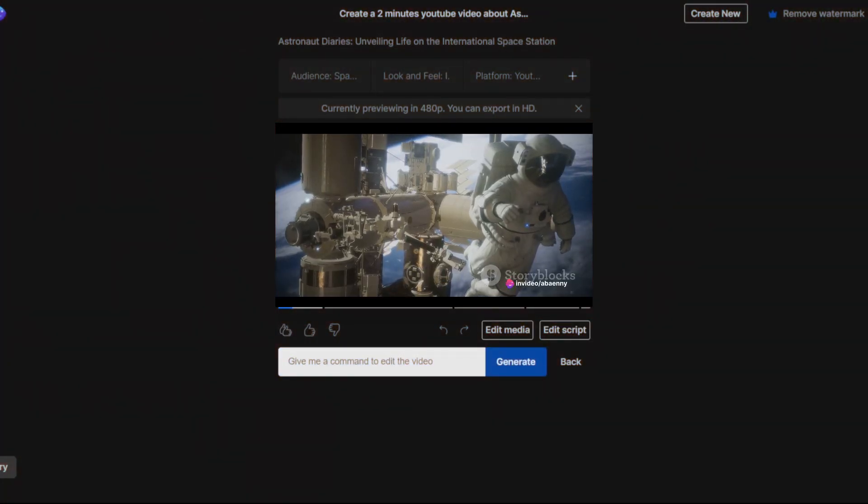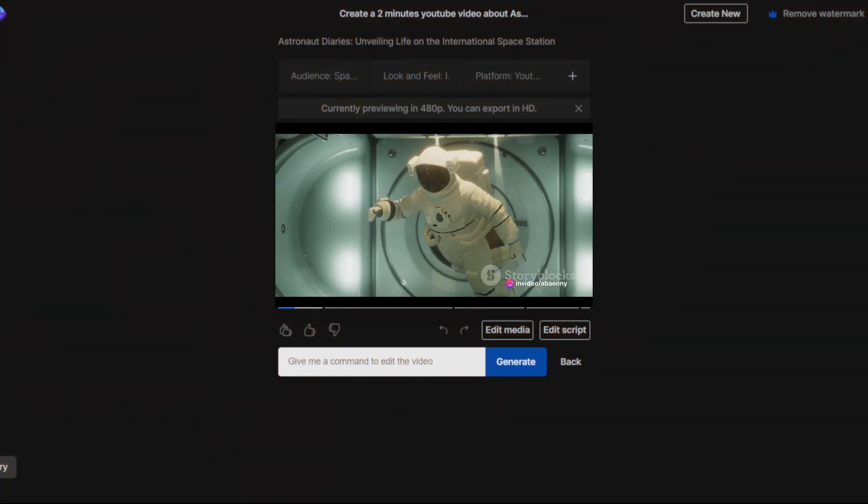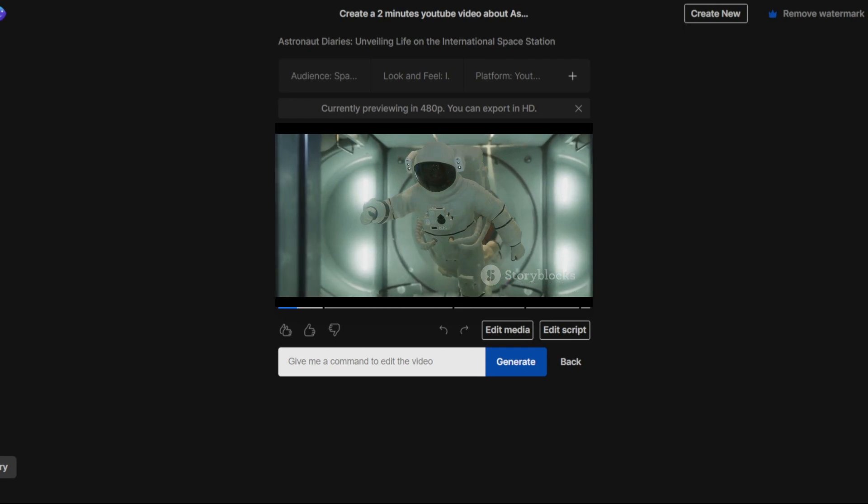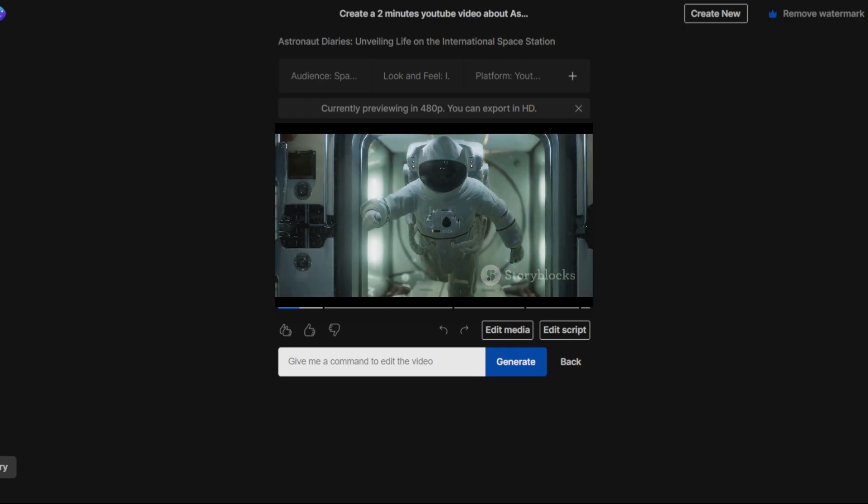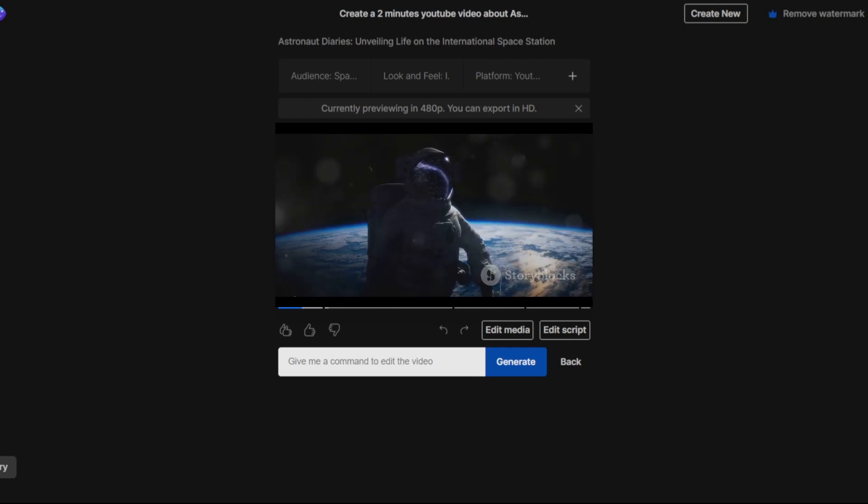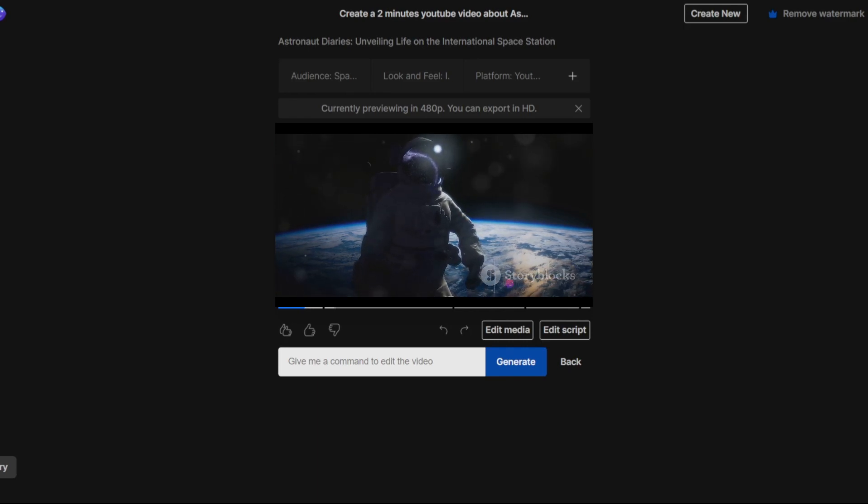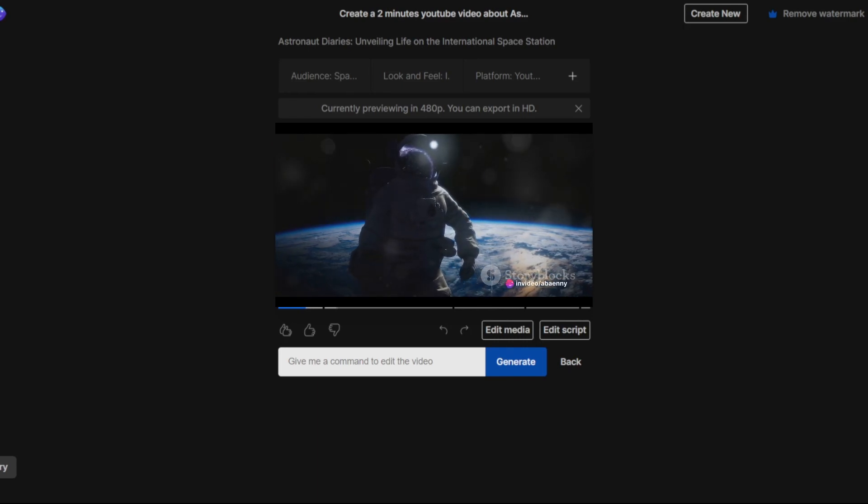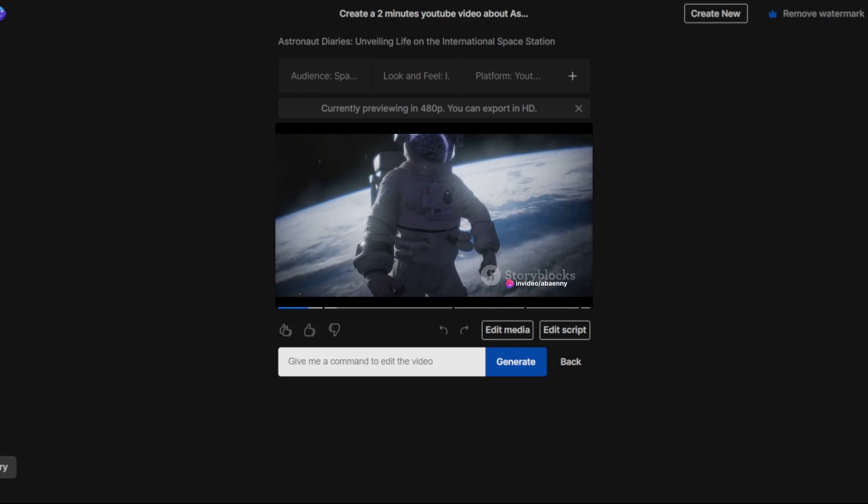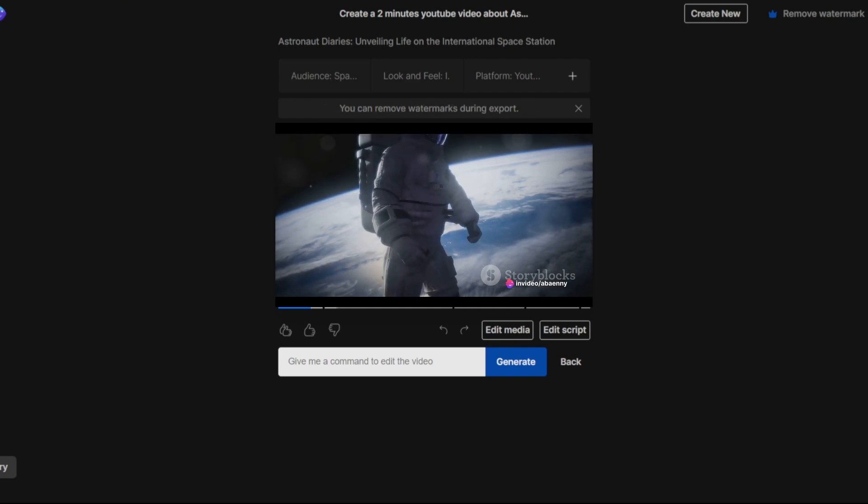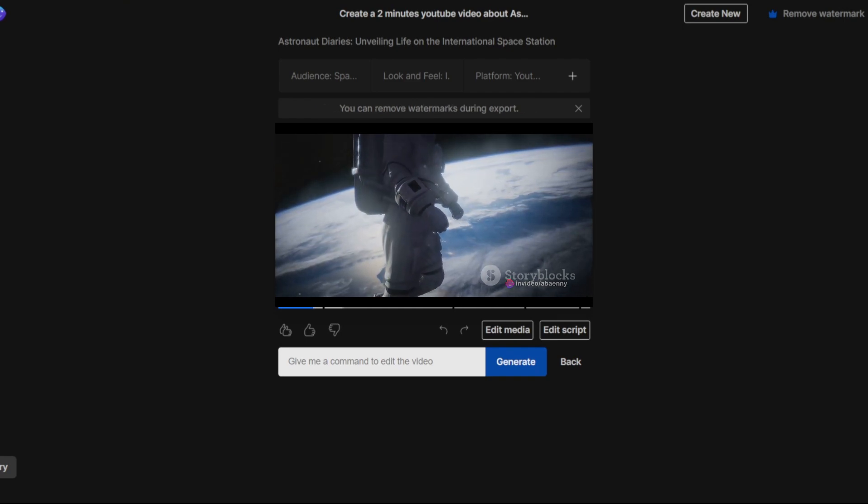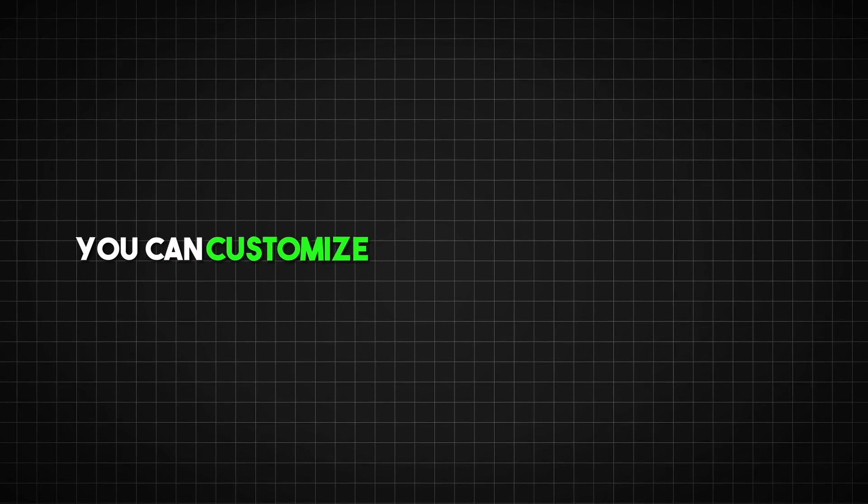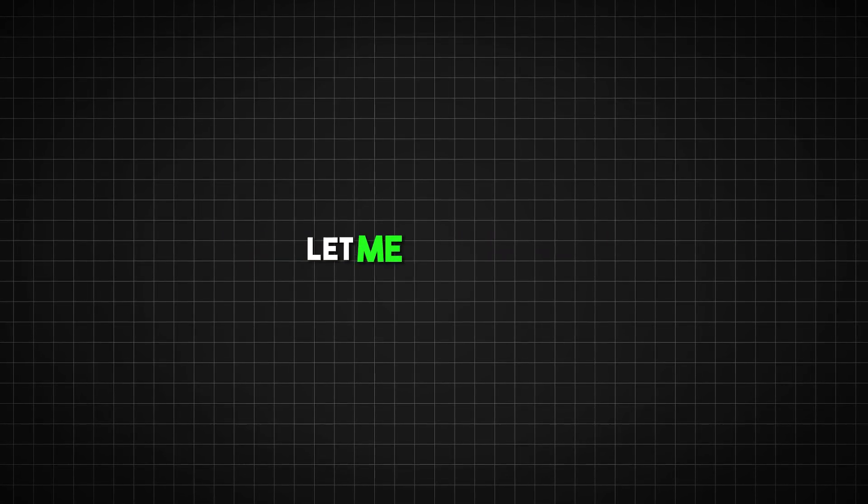I was amazed by how well the AI created this space documentary video. They were just as good as the ones I spent a long time making. The AI included beautiful images and clear diagrams to explain scientific concepts. It even edited the videos instantly from just a script. The cool thing is you can customize the video however you like. Let me show you.